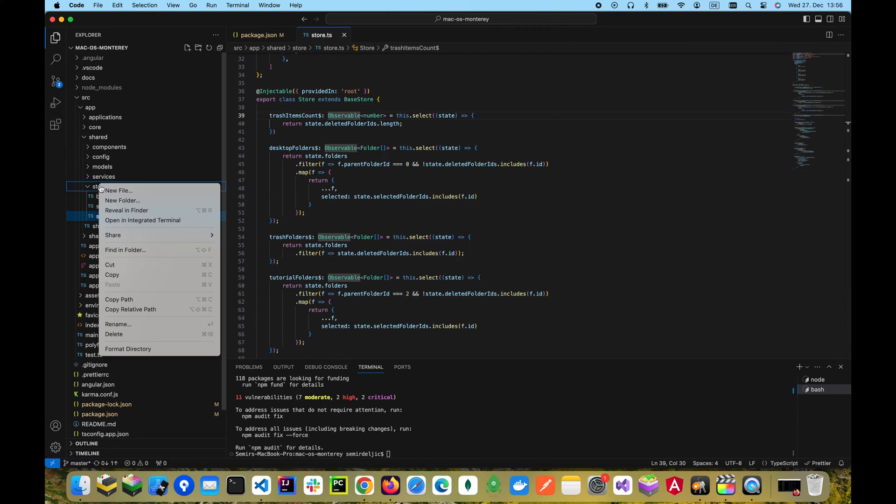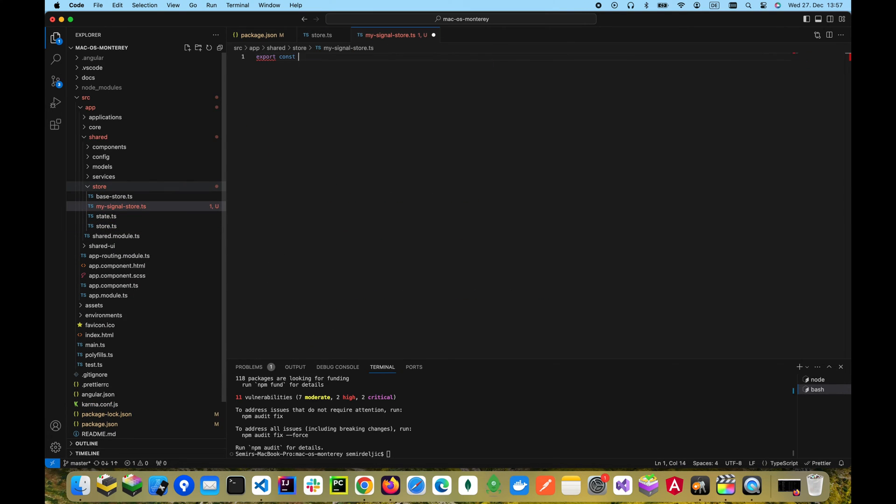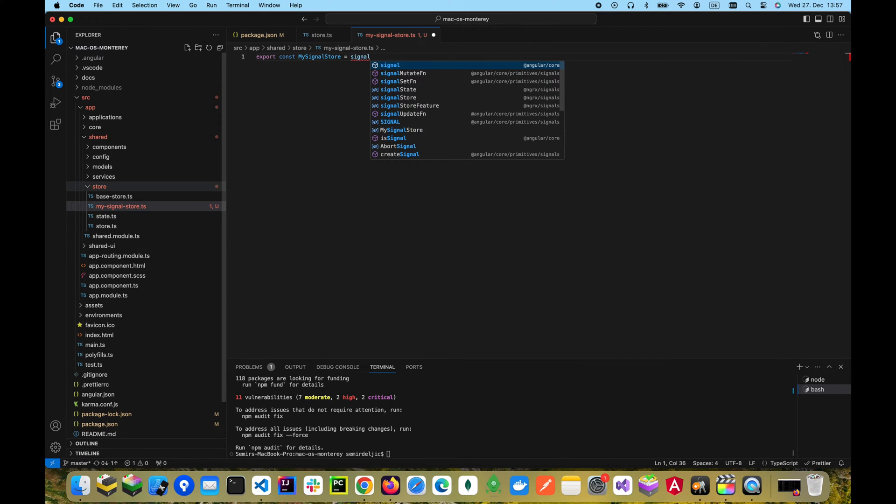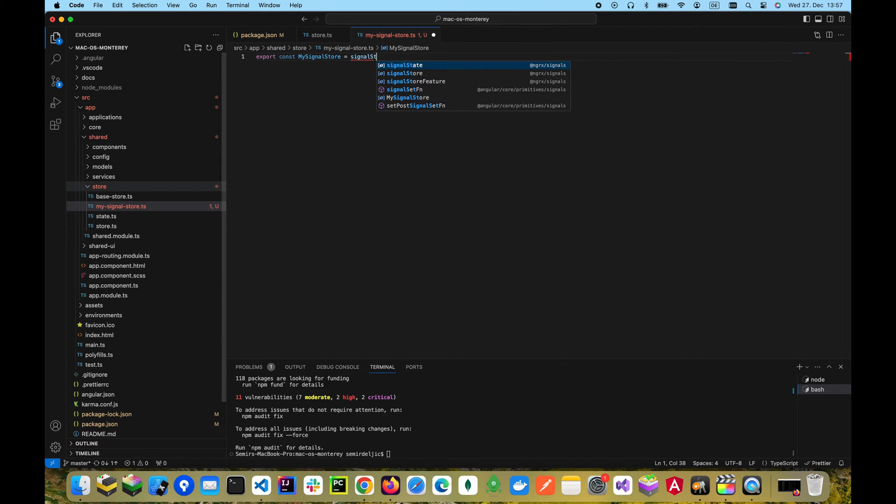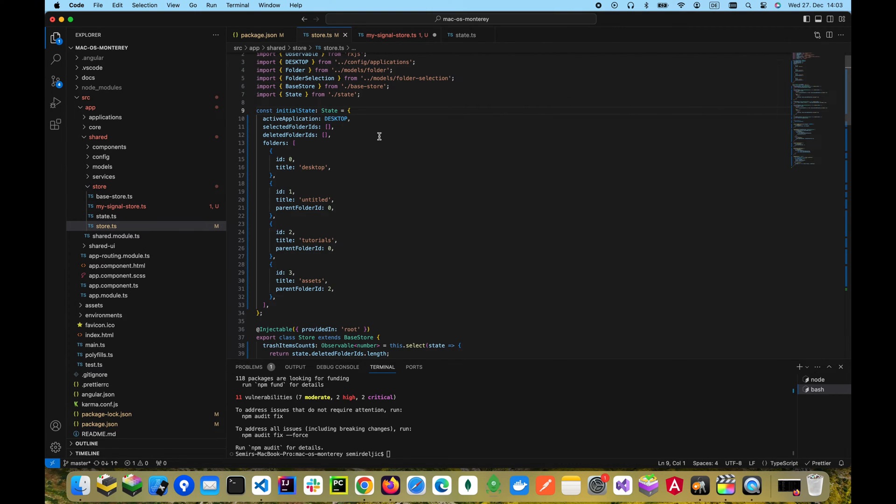Then we will create a new file called mySignalStore. We'll use the signal store function to create our store. We also need to define the state, and we will use the existing initial state object but we have to export it first.